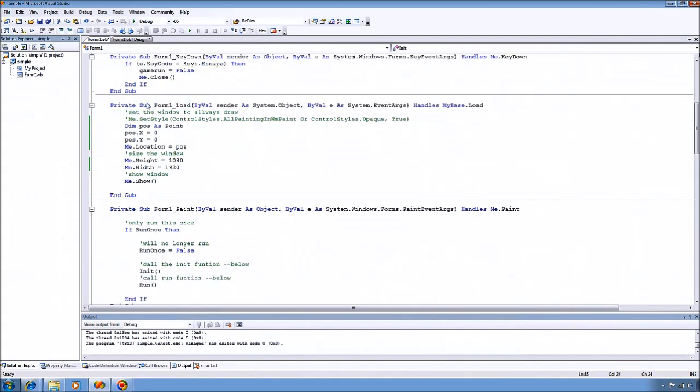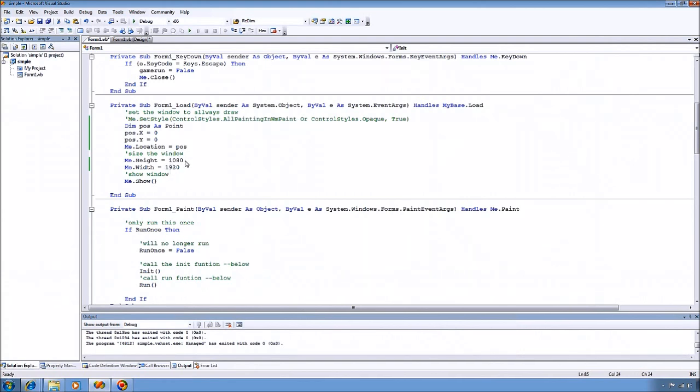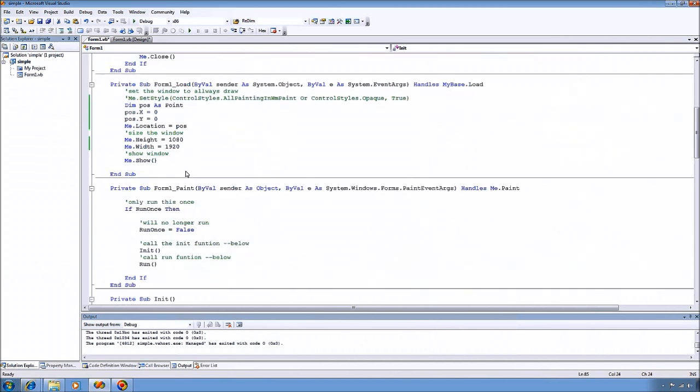So in my form load event, I go ahead and set the window position to the top corner. And then set up my height and width. And this just happens to be the resolution my computer monitor is running at. You can use numbers that are smaller if you want, then I show the window.